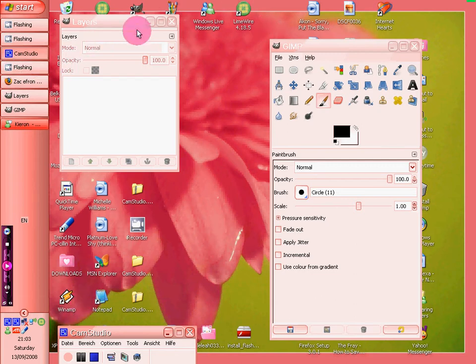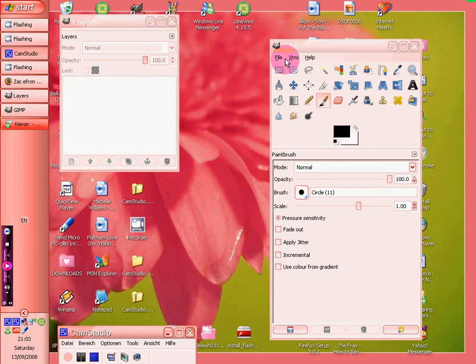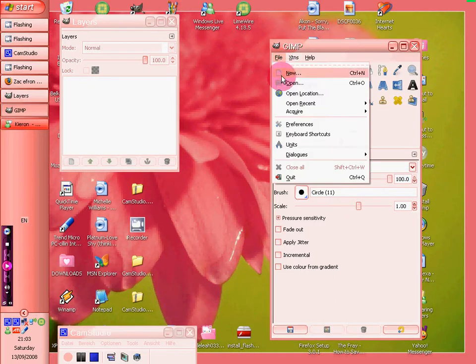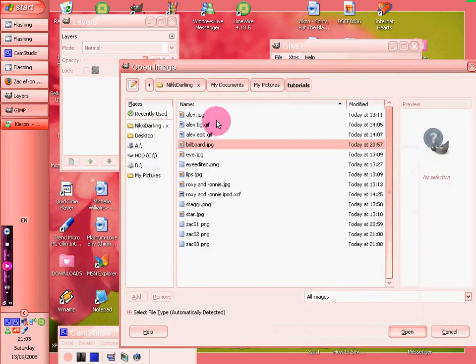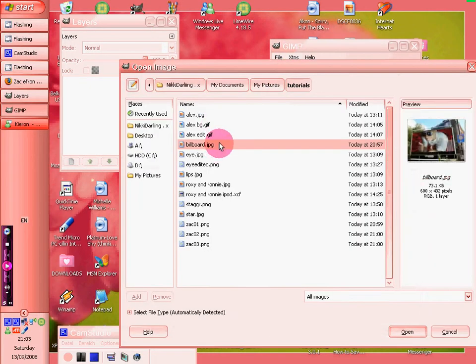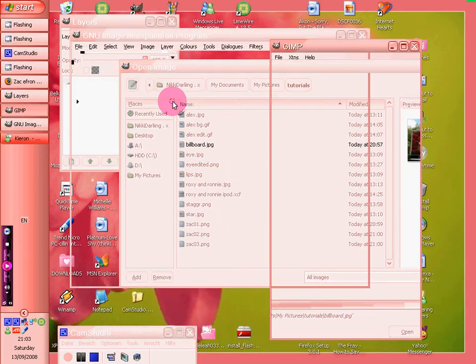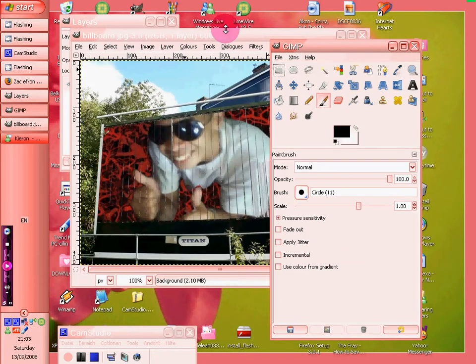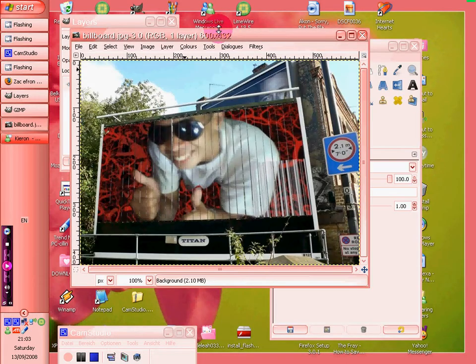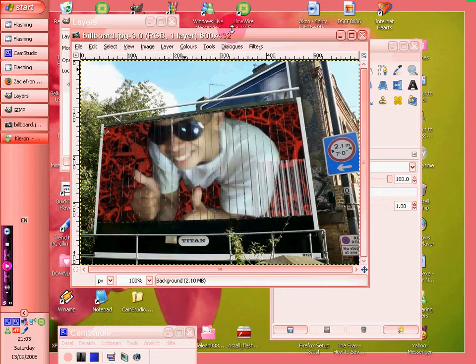On this one we're going to be putting your picture, or whoever's picture, on a big billboard sign thing. Now see, I found a really good one on photoepic.com. There we go, and I have no idea who he is, but it doesn't matter.